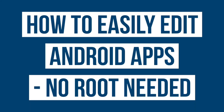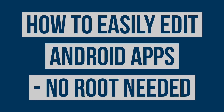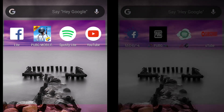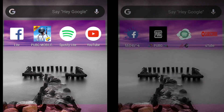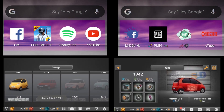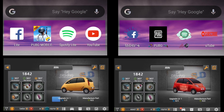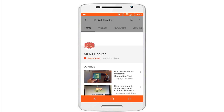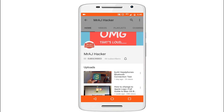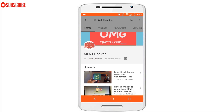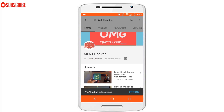In this video I'll show you how to change basic features of Android applications like icon, name, and some other basic files. As you can see I have already changed a game file. First of all, please subscribe to my channel and press the bell icon for future notifications.